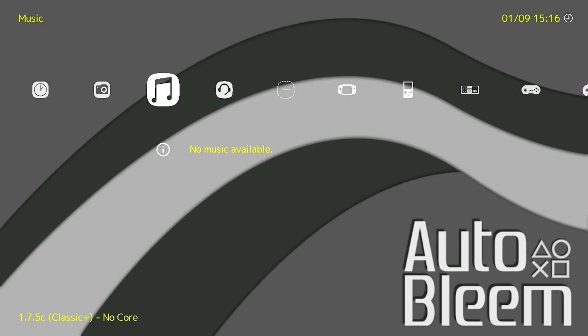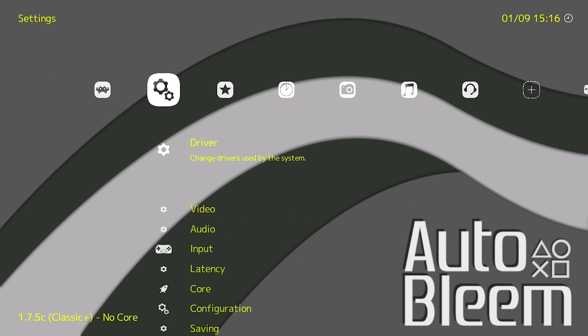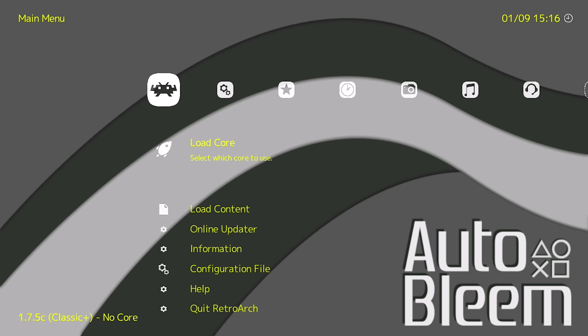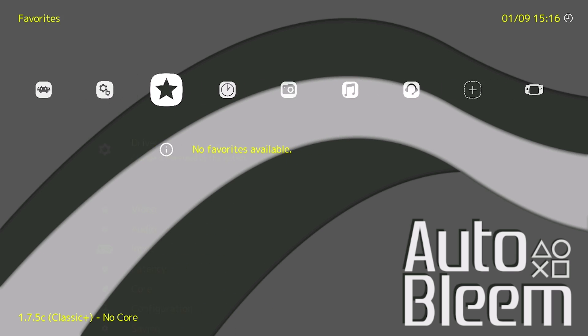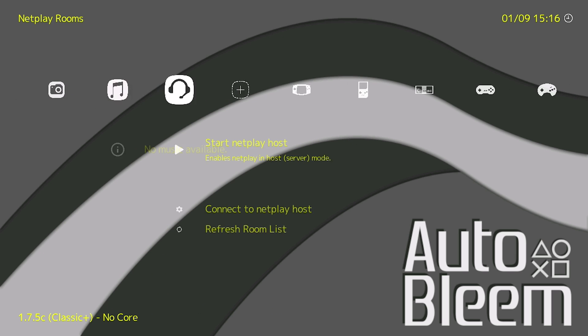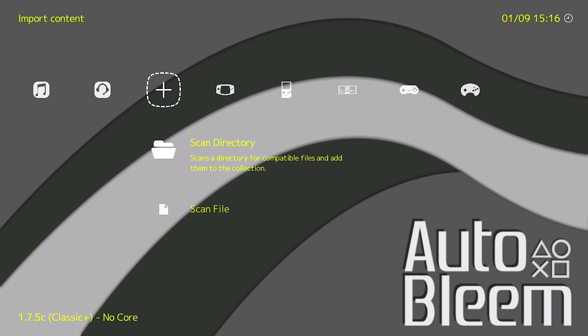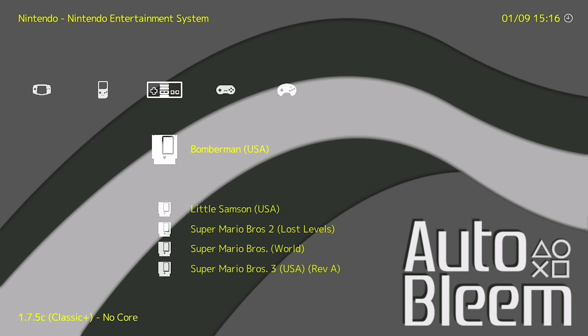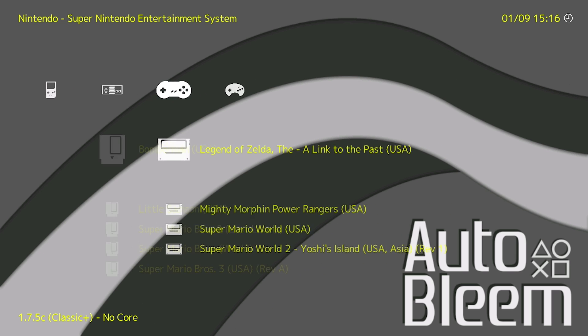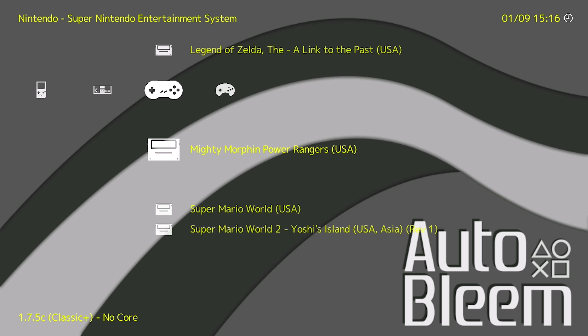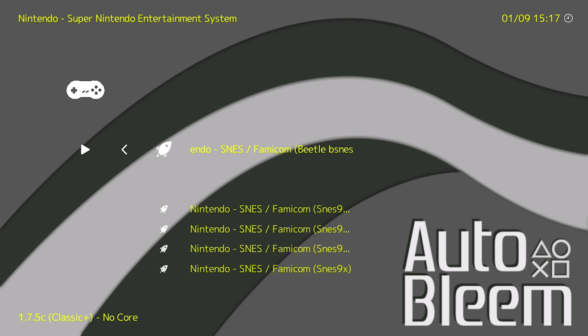And then in terms of further configuration you can either check out some of my other videos or you can go ahead and play with it yourselves. But it does seem to be working properly. What I'll do is I'll go ahead and load up a game just to show you.